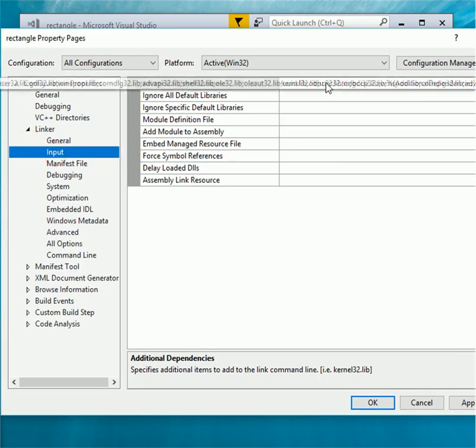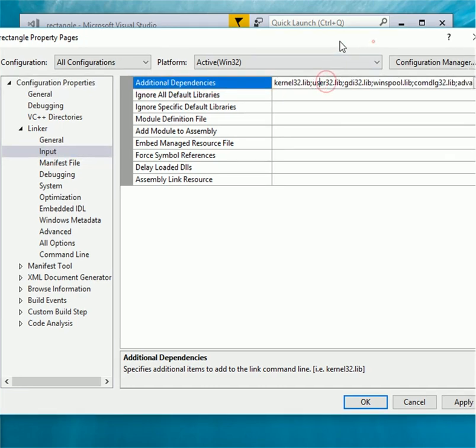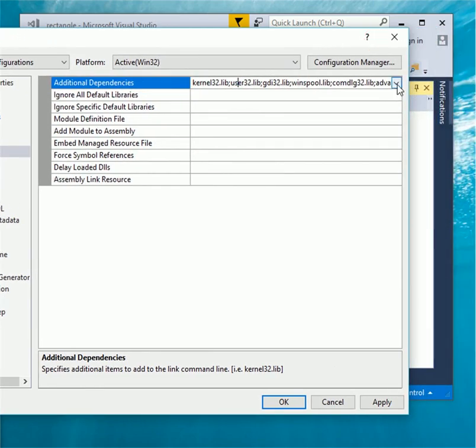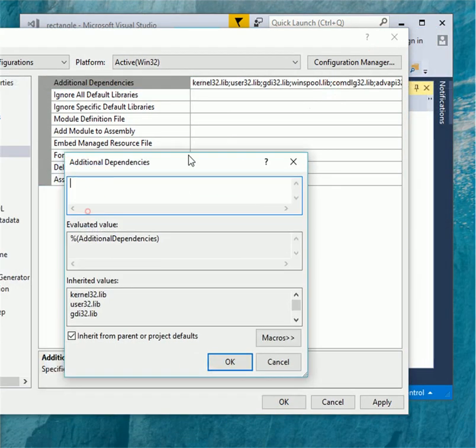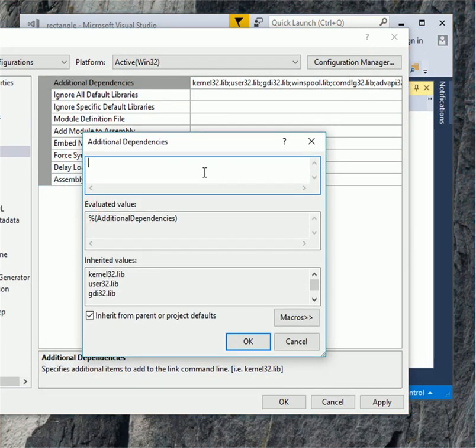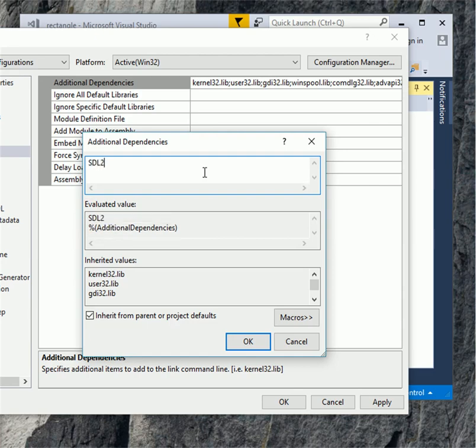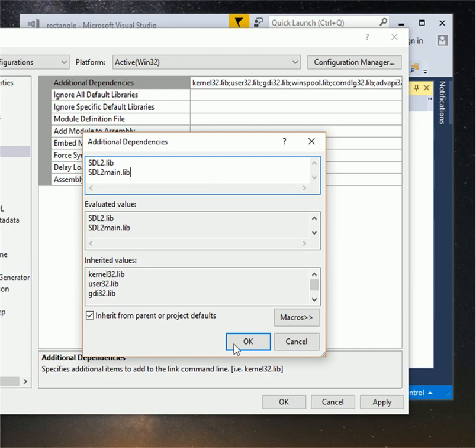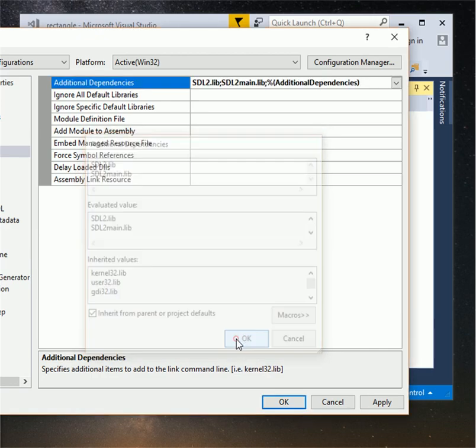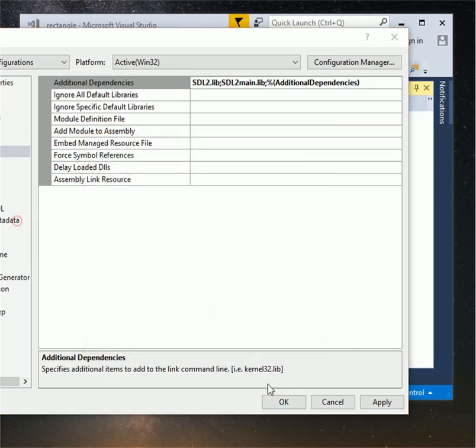Click ok. Under linker click on input, click on additional dependencies and click on the down arrow and click on edit. In the additional dependencies box write SDL2.lib and SDL2.main.lib. Click ok.